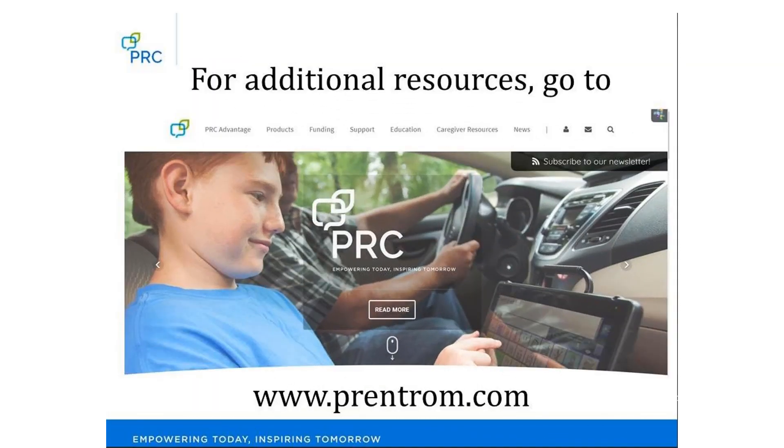For more information, check out our website at www.printrom.com. Thank you.